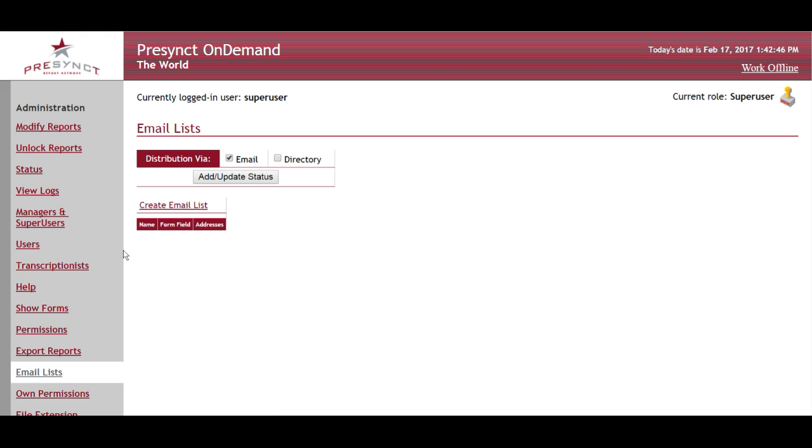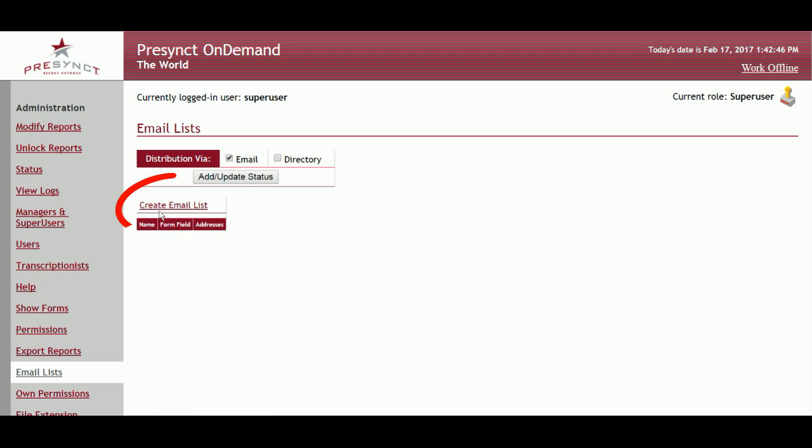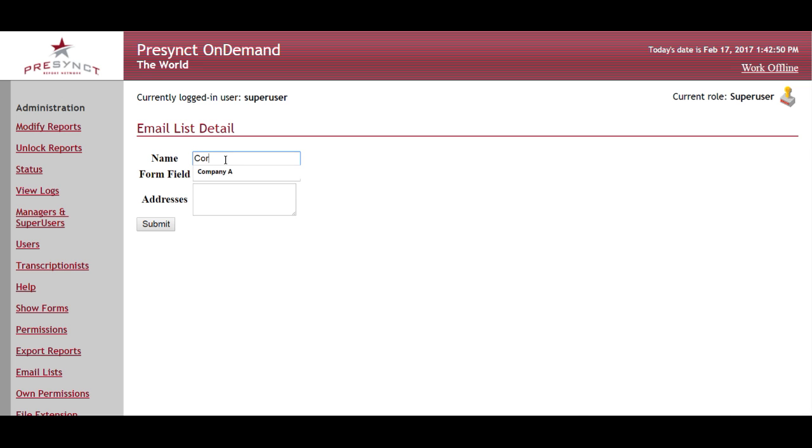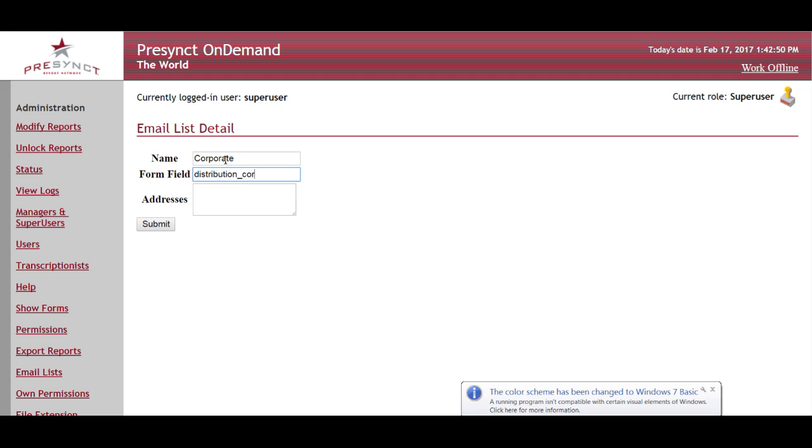I'm going to create a new email list by clicking this link here. I'll add the name of it, distribute to corporate. Then I'll put in the form name that I used as well, distribution underscore corporate.